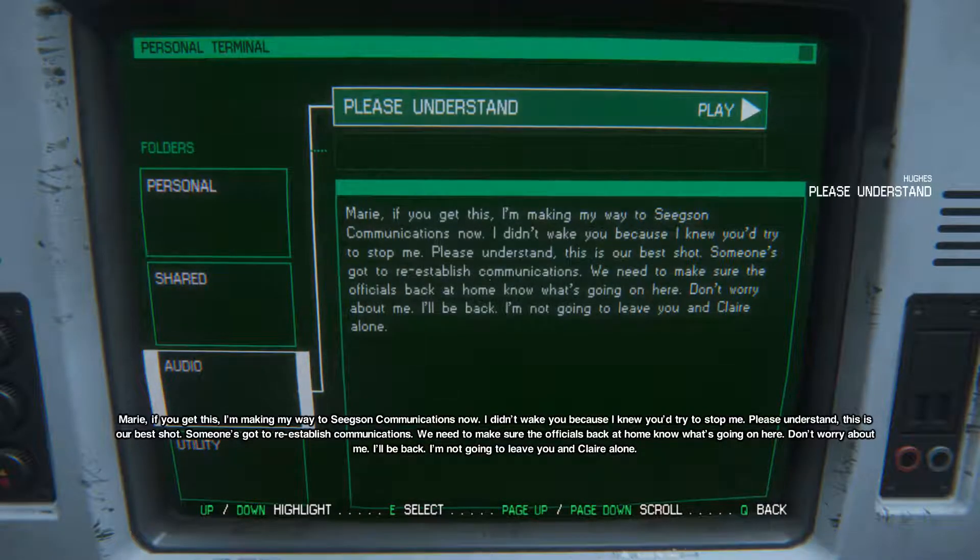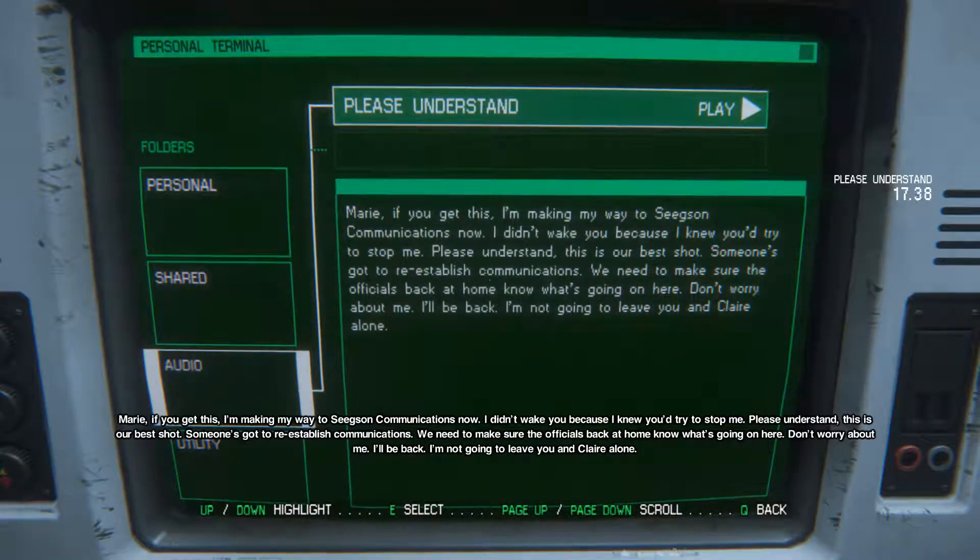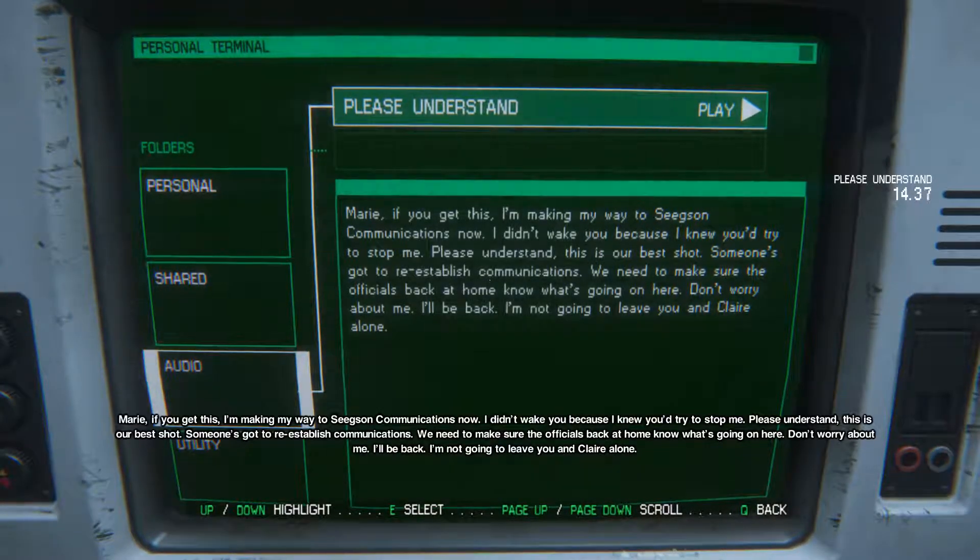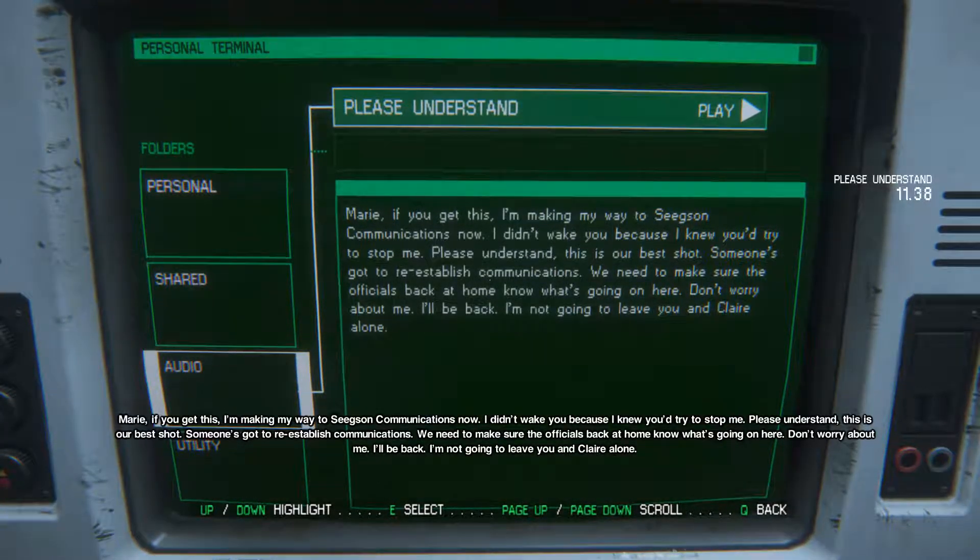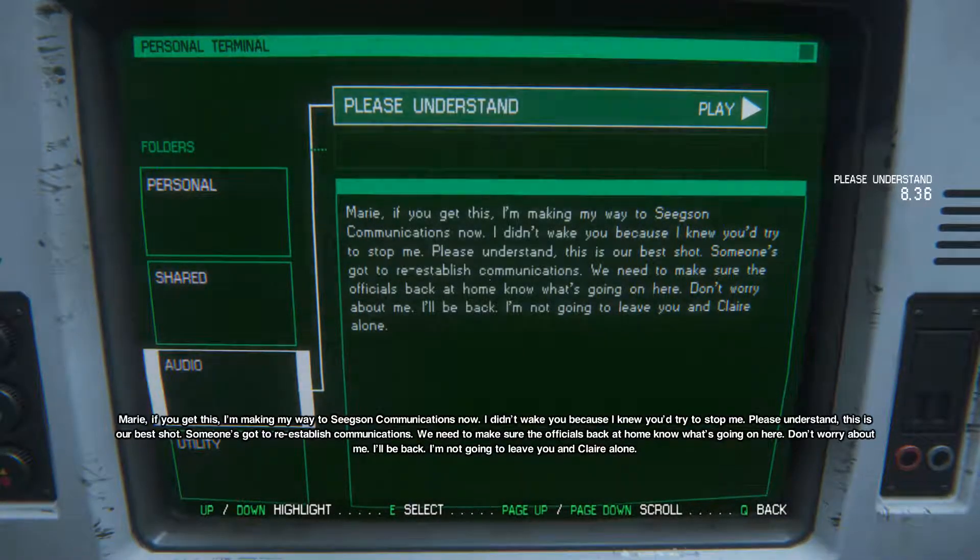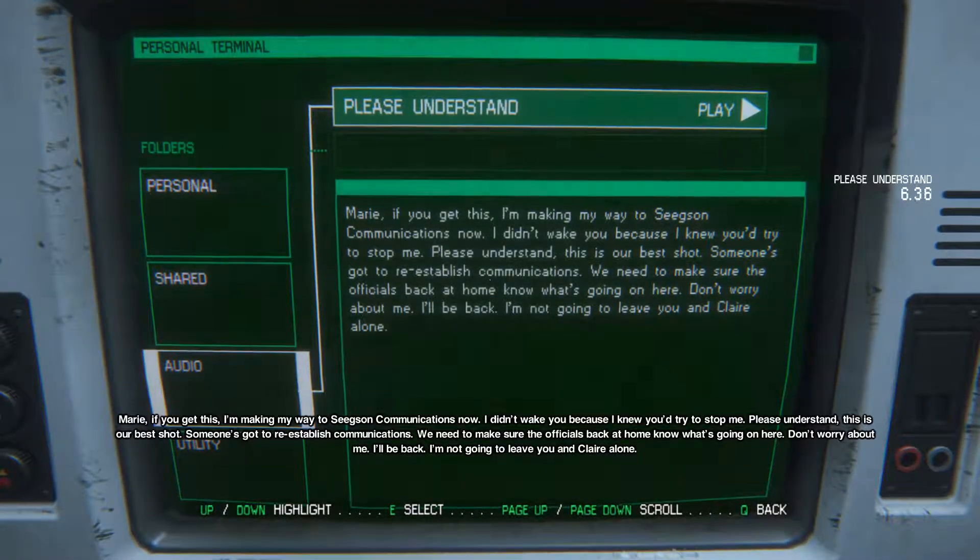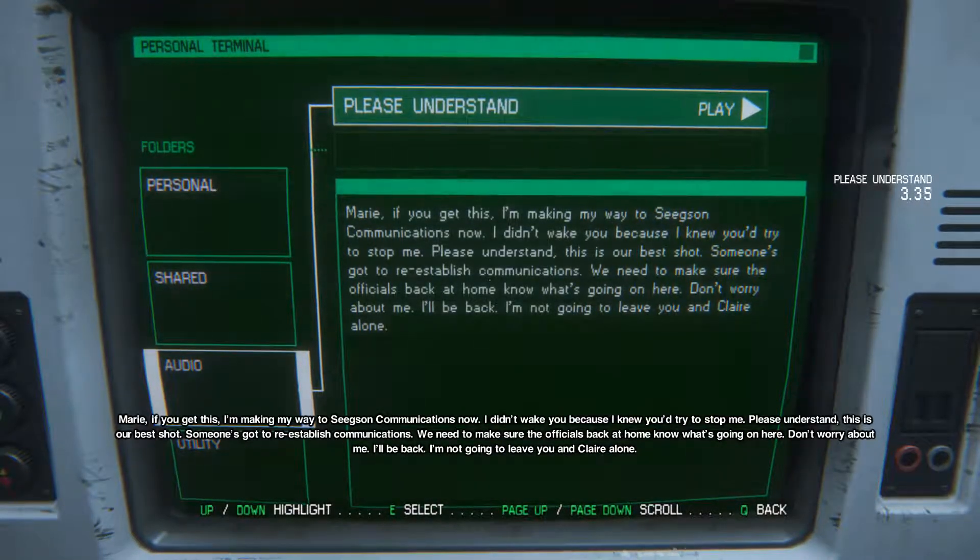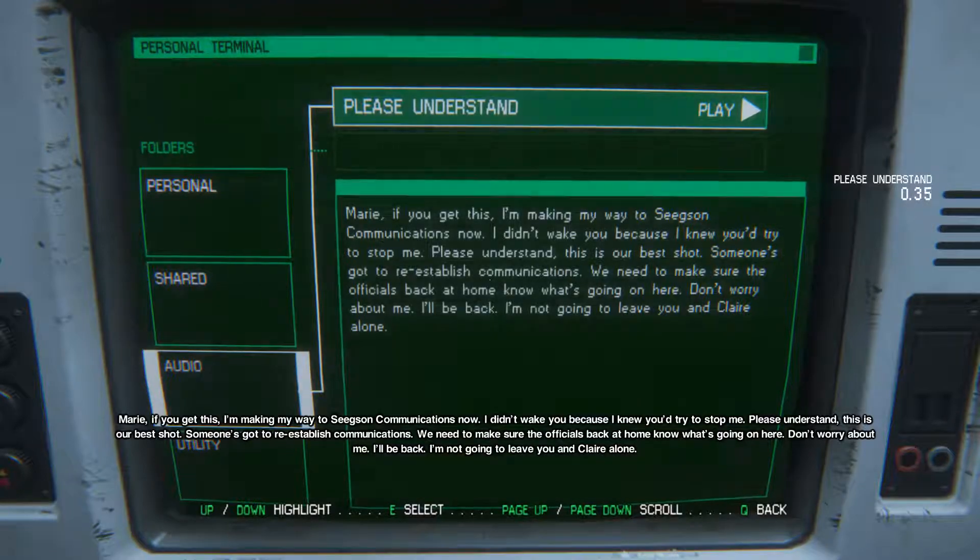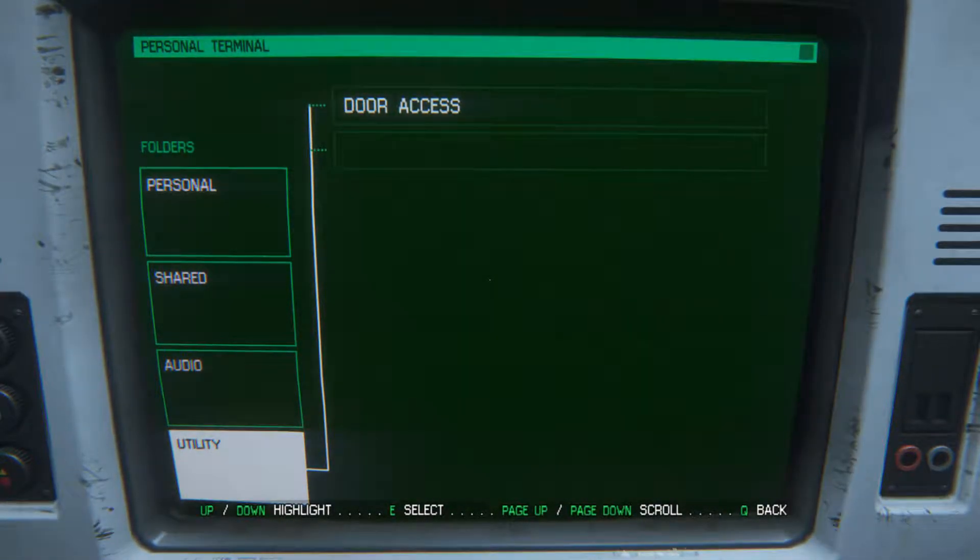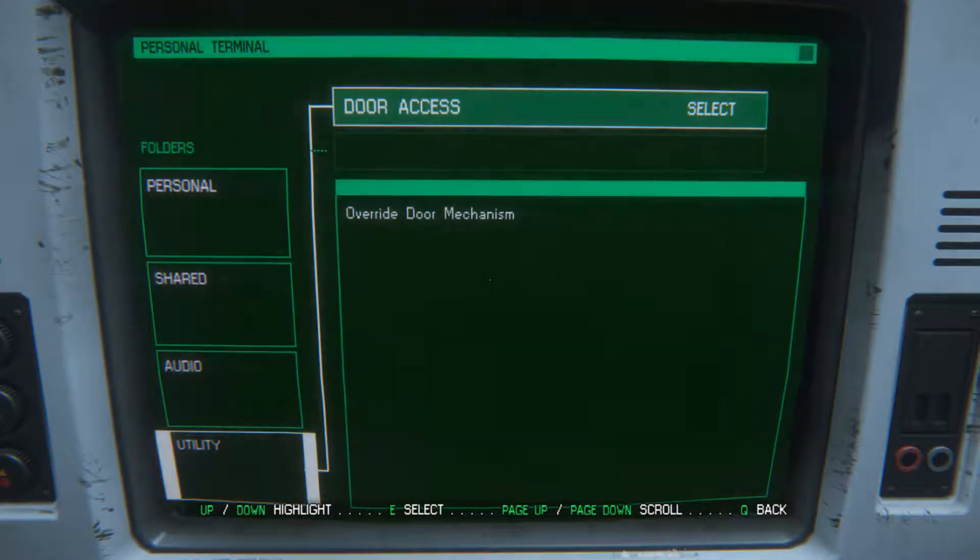Ripley, if you get this I'm making my way to Seegson Communications now. I didn't wake you because I knew you'd try and stop me. Please understand this is our best shot. Someone's got to reestablish communications. We need to make sure the officials back at home know what's going on here. Don't worry about me, I'll be back. I'm not going to leave you.